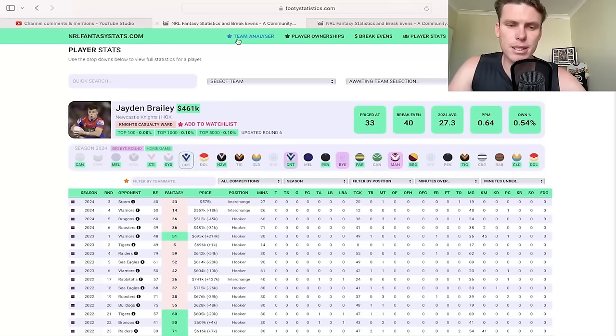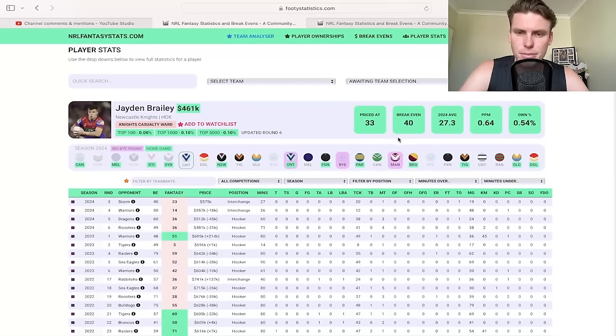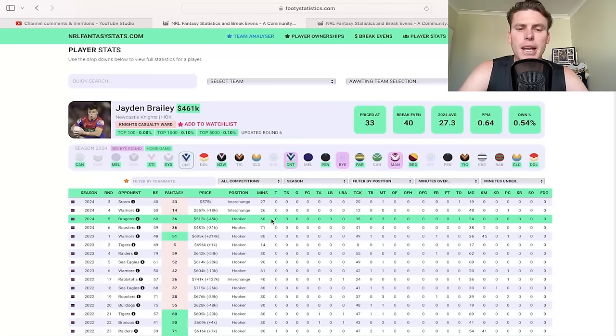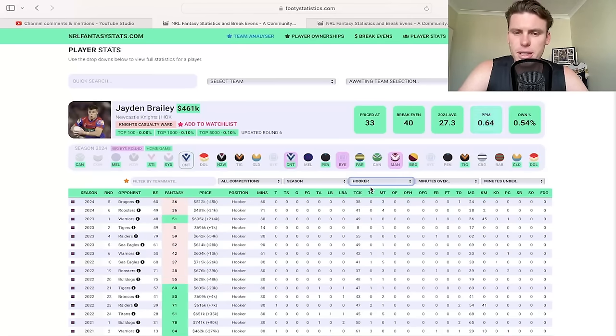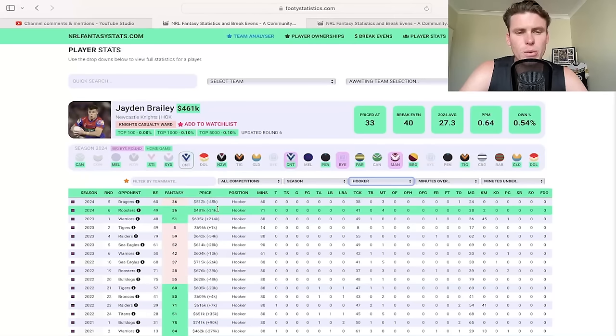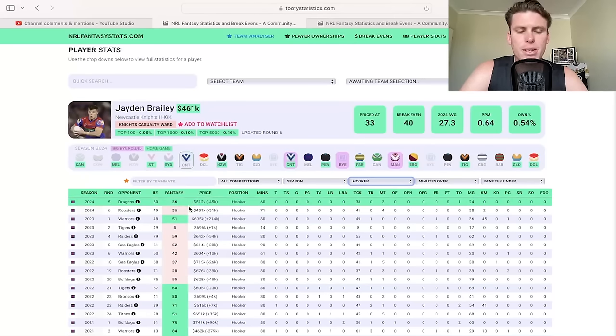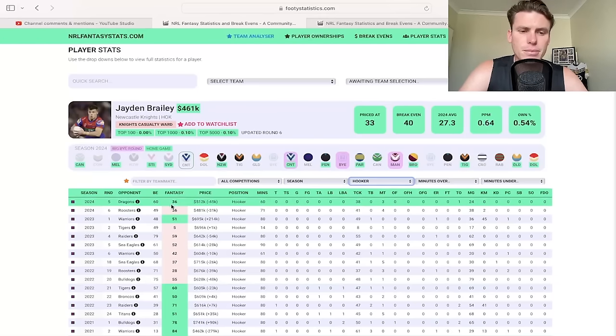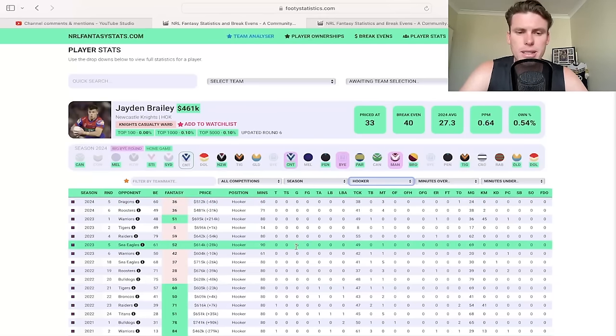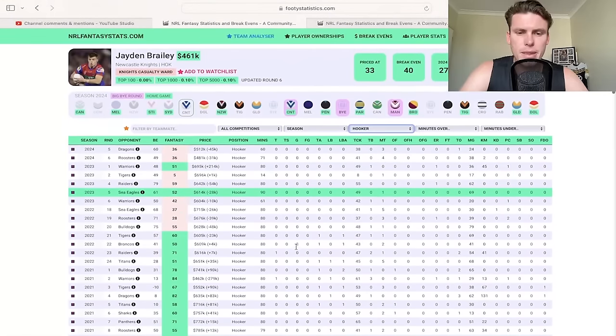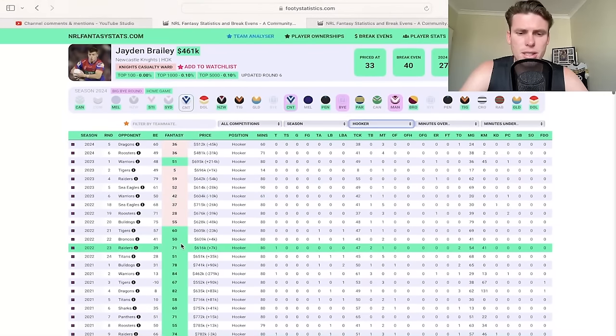So Brailey at 461 to kick things off. He's priced at 33 now, breakeven's 40, and he's one of those guys where when he does play really good minutes, he's going to score well. He's got two 36s in a row over the last two games in 60 and 71 minutes. When he does play better minutes in the hooking position, especially near the 80 mark, he has 40s, 50s, 60s, 70s even, and up to the 80s in his range.